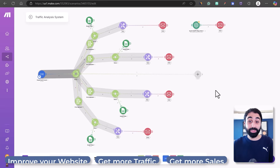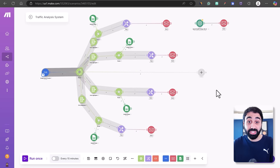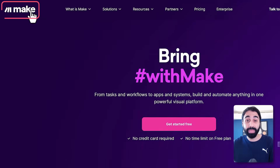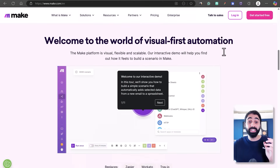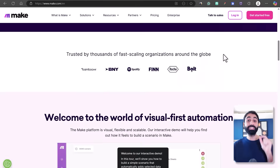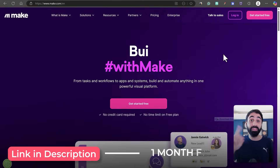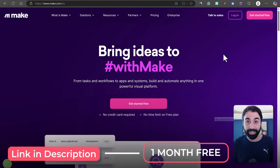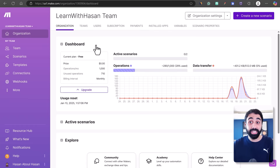Now it's time to jump in and see how we can build this system. To build such systems we need a no-code automation tool, and one of the best out there is Make, which allows you to build any system you want. It's fully customizable, and the best part — you can use my link in the description below to get one month free access to the Make Pro plan.